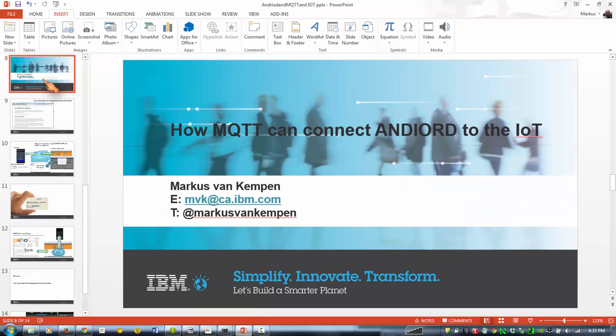Hey guys, Markus here. I'm going to show you how to connect an Android device up to the Internet of Things cloud and display some accelerometer information.